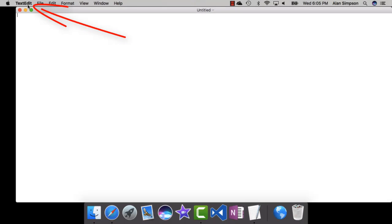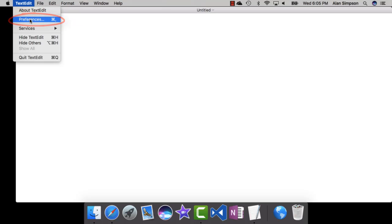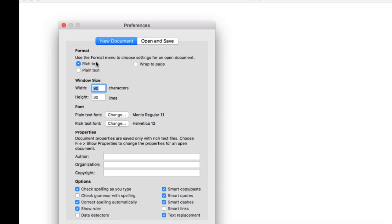From the TextEdit menu here, choose Preferences. Now here on this first New Document tab, make sure you choose Plain Text.